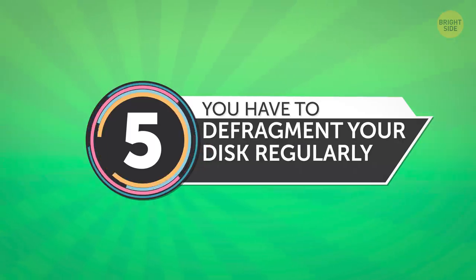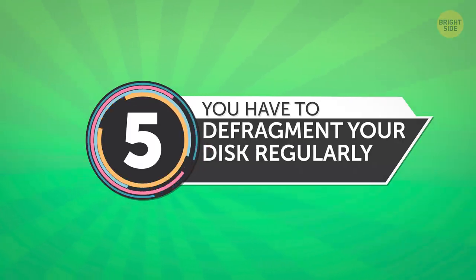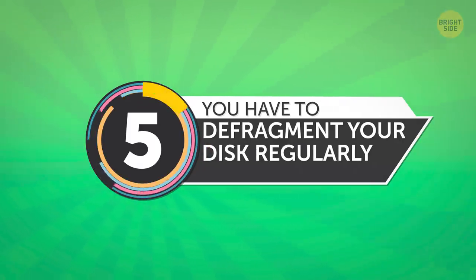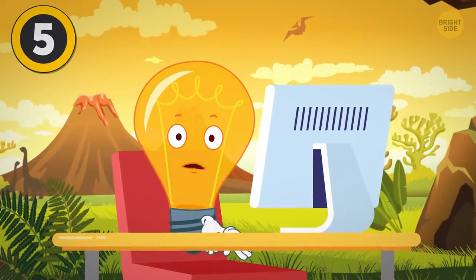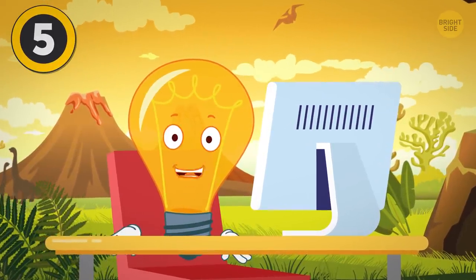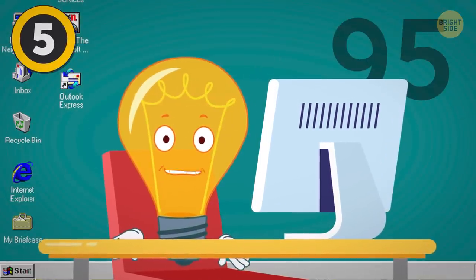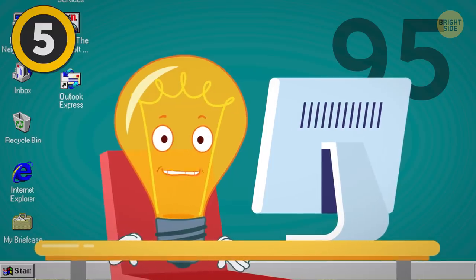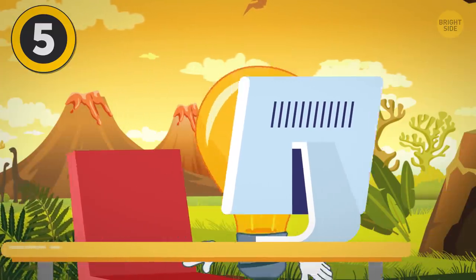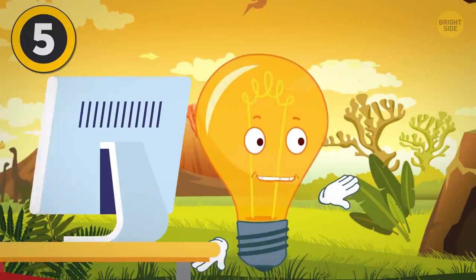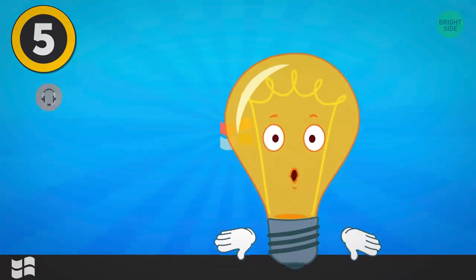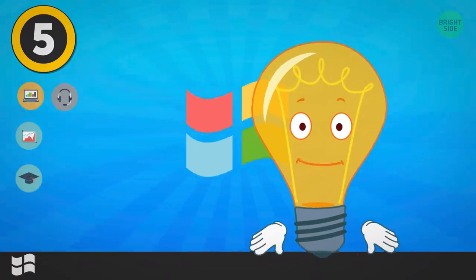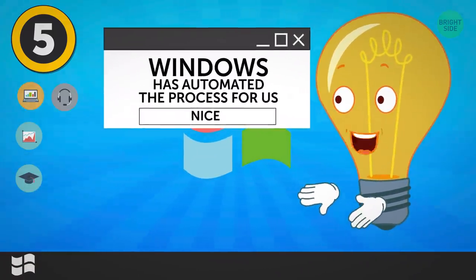5. You Have To Defragment Your Disc Regularly. Maybe this was true back in the old days, but Windows OS has evolved since then and made defragmenting obsolete. The Windows versions that we use today, like Windows 7 or higher, don't need to be manually defragmented. Windows has automated the process for us. Thanks, Microsoft!